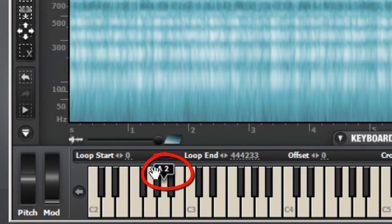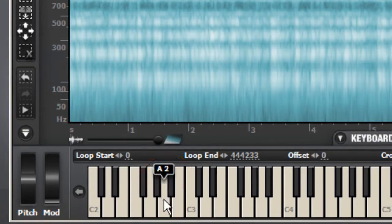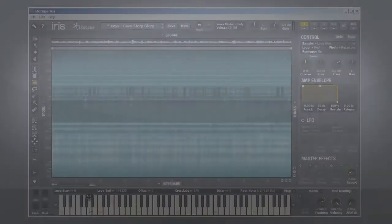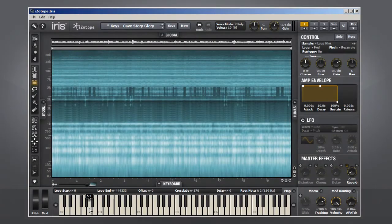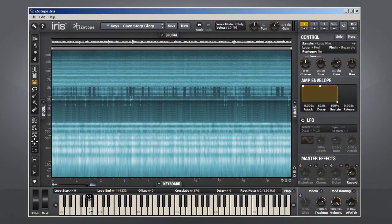Notice how the A2 is pointed out on the keyboard? That's telling us that the sound was originally sampled and mapped to the A2 key. So by using A2 for playback, we should hear the sound exactly as it was sampled.